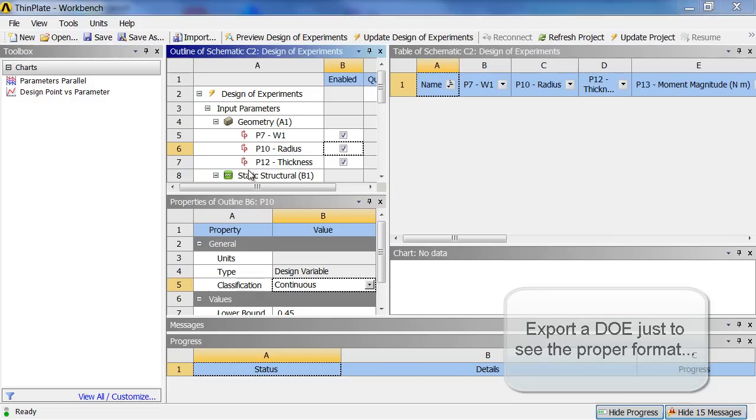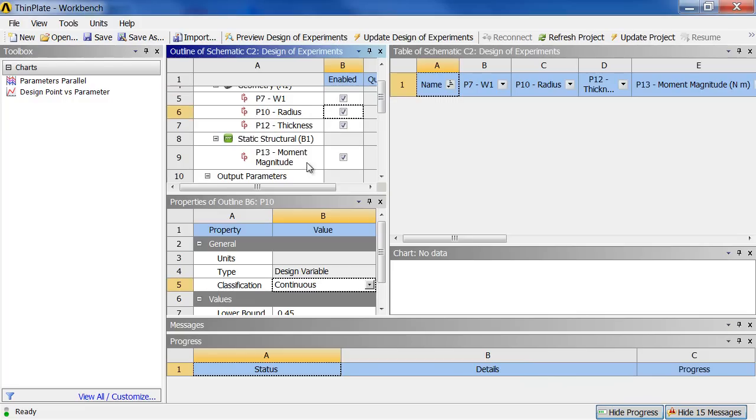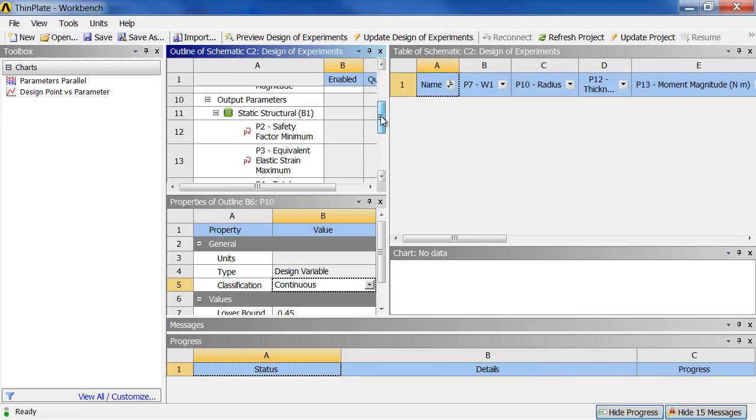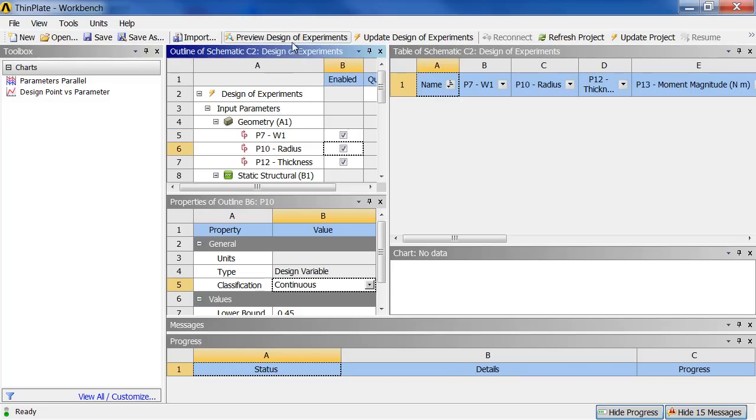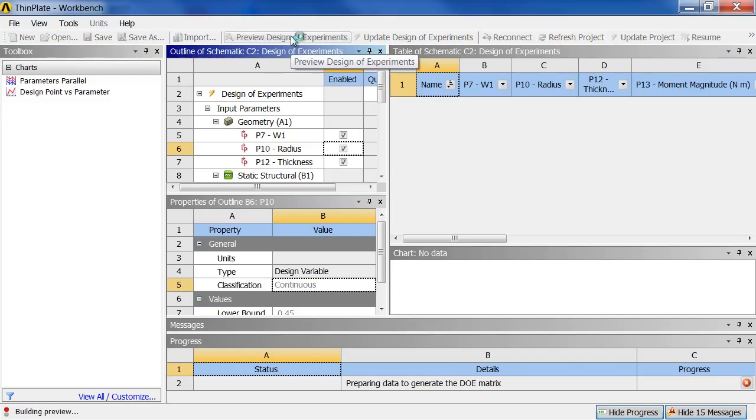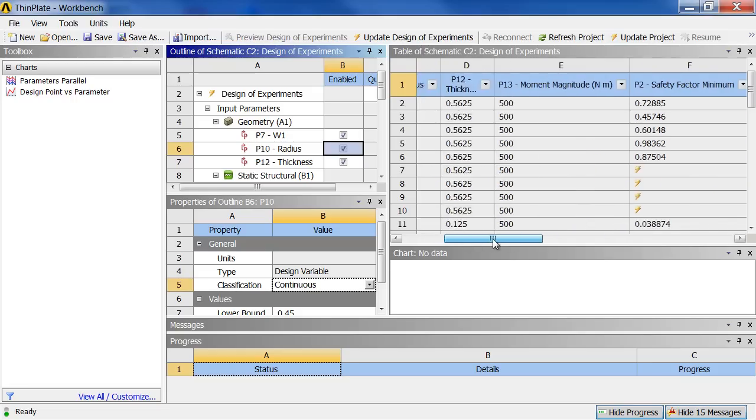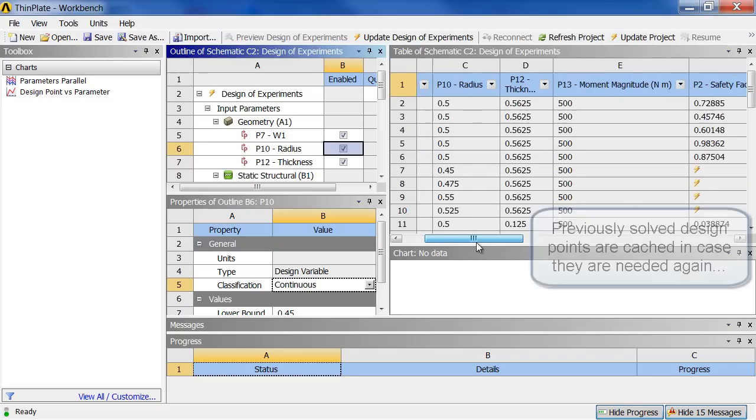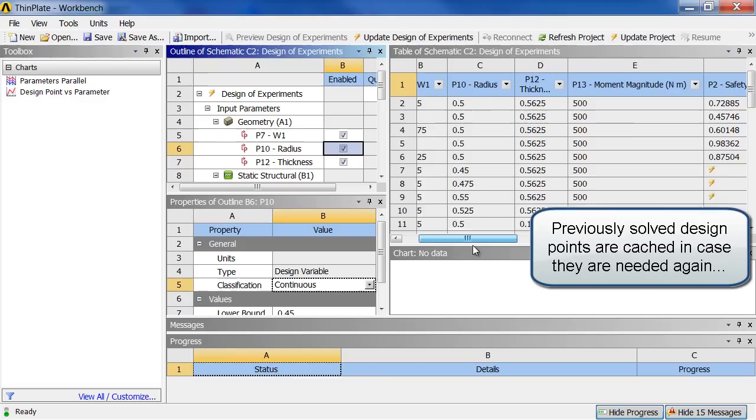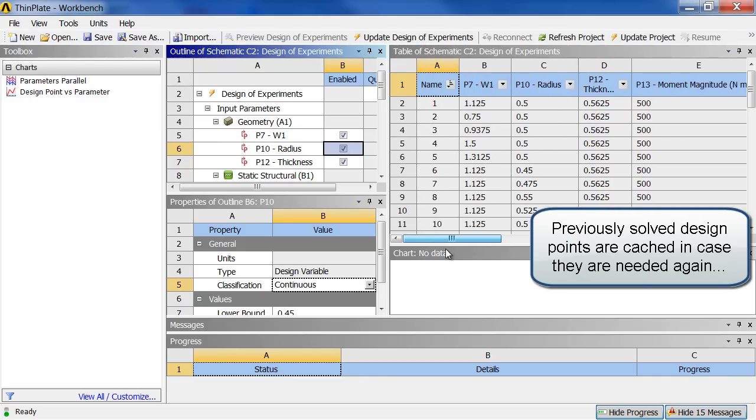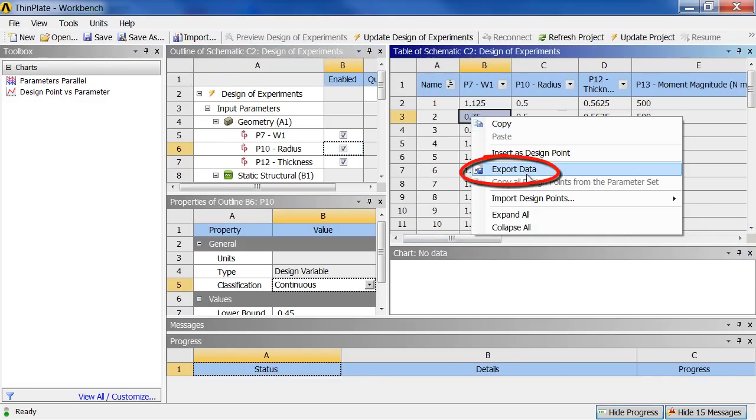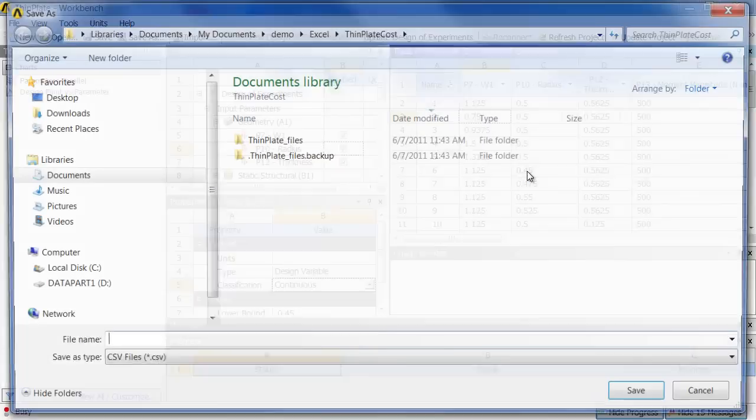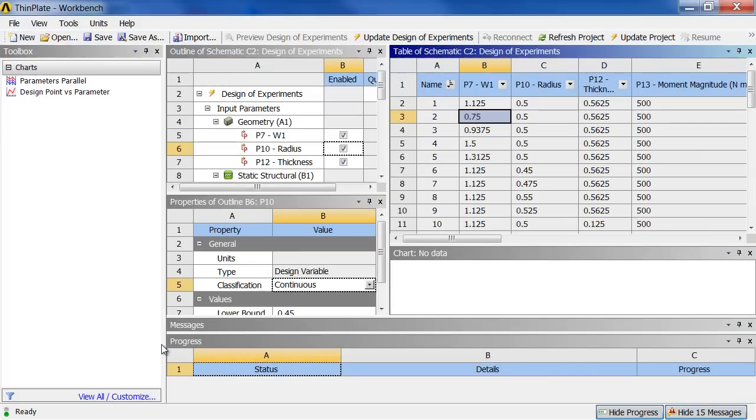So in this case, we have an example that has some input parameters. W1 radius and thickness. An input parameter here for the structural solve. And then a bunch of output parameters. So we can preview design of experiments. Just to get an example to work with. It's not solved yet. Oh, parts of it were solved from the last time we solved this. So what I can do though is I can right click and say export this data. Export here. So we can just go and take a look at it.